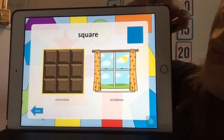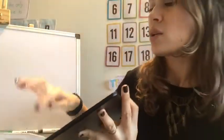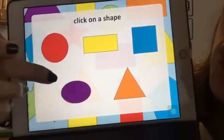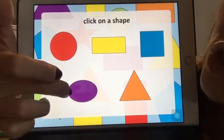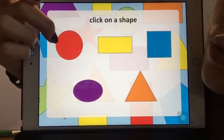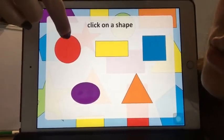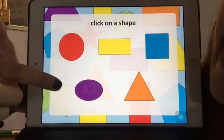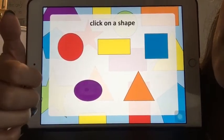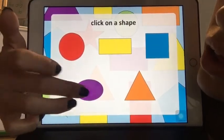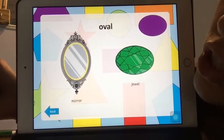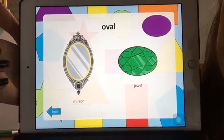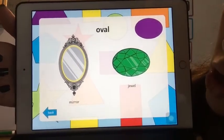Let's have a look at this shape. If you look closer, this shape is different from the other one — this one is a circular shape and the purple one is an oval. And where can we find the oval shape? In a mirror or in a jewel.